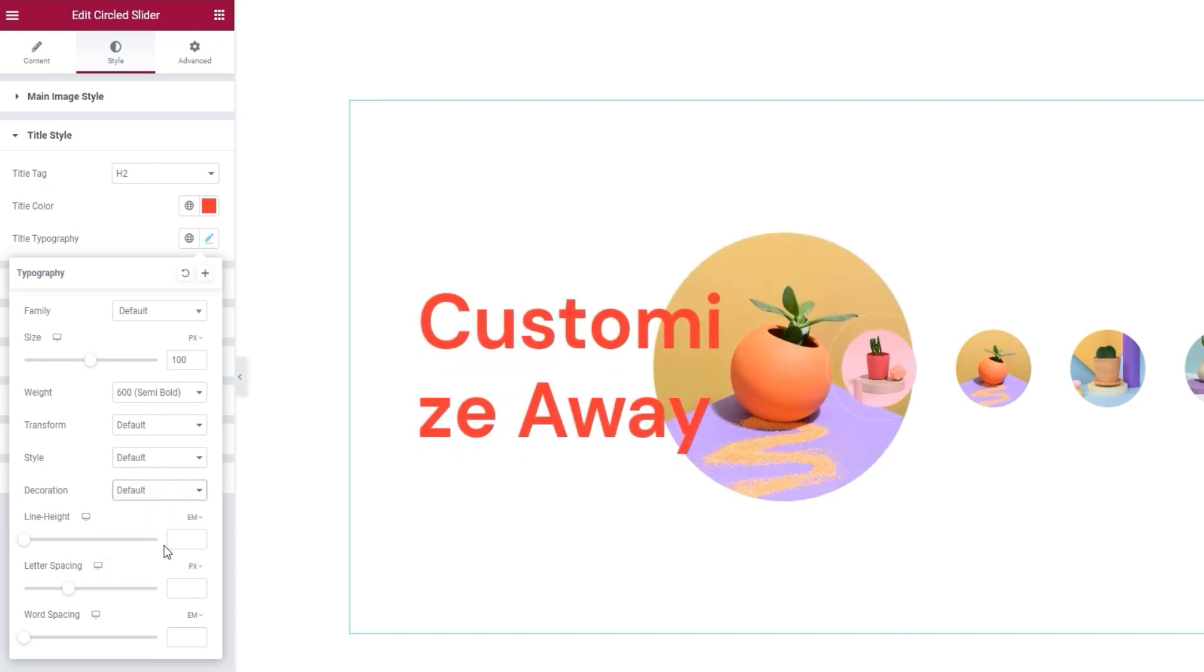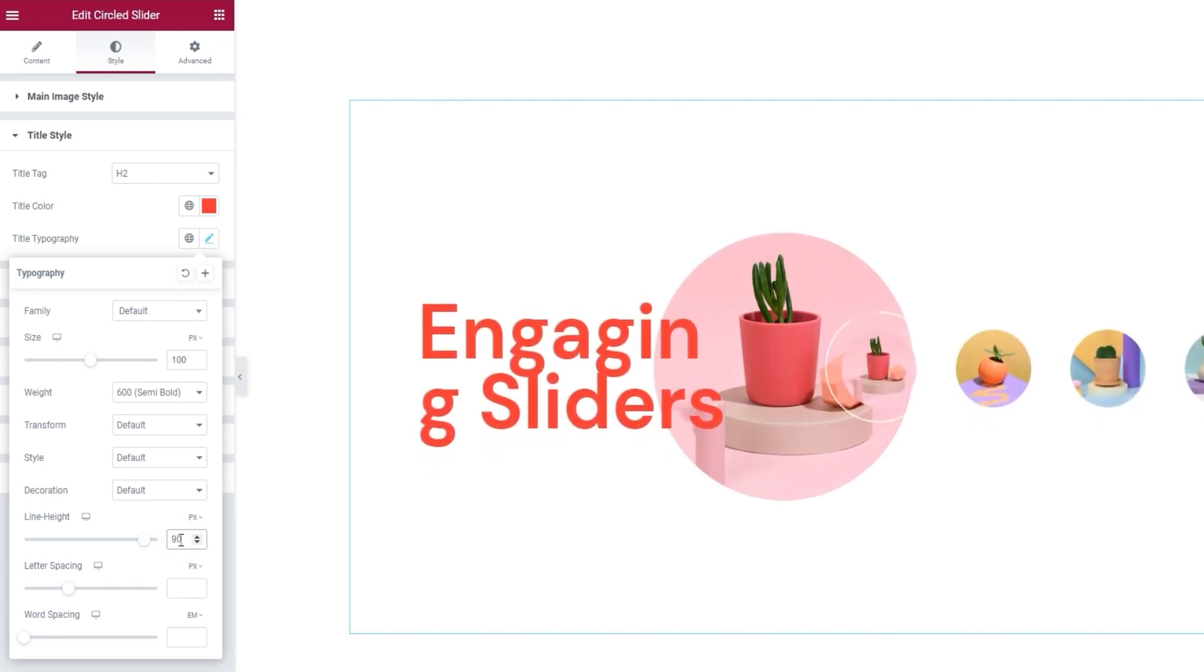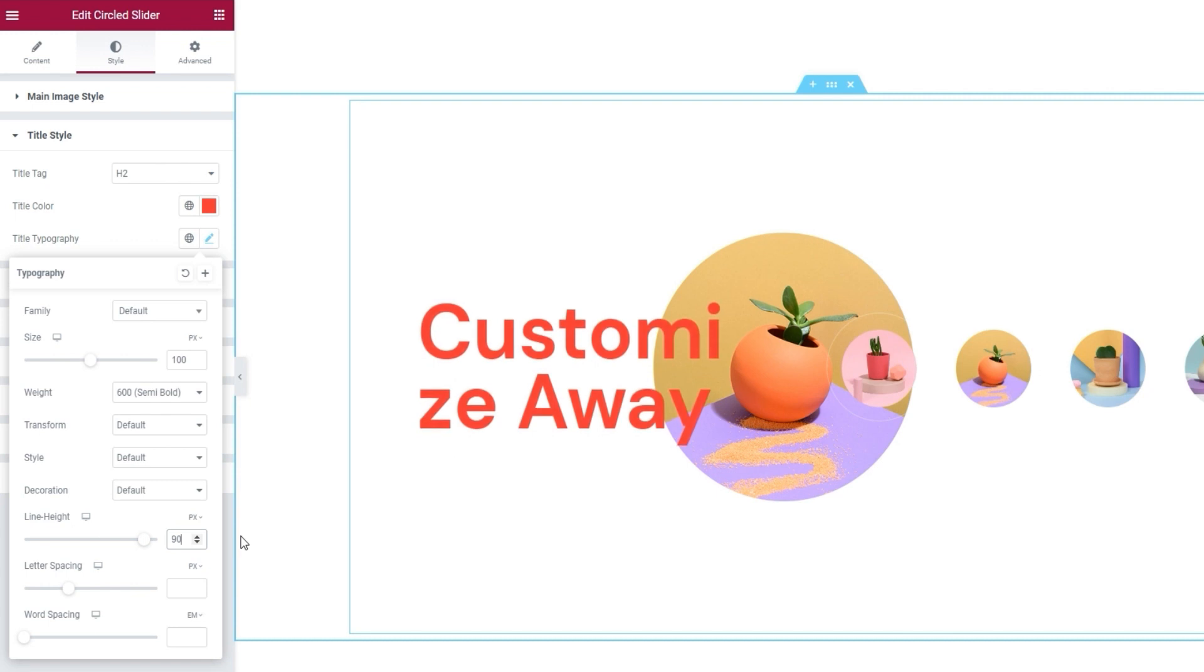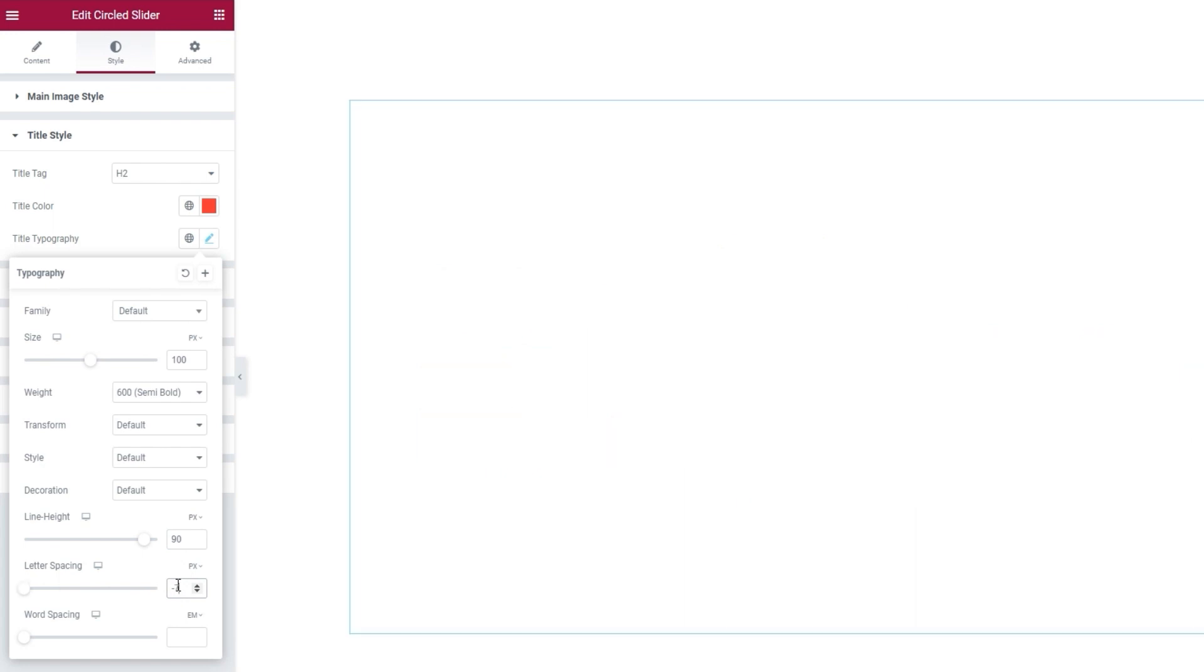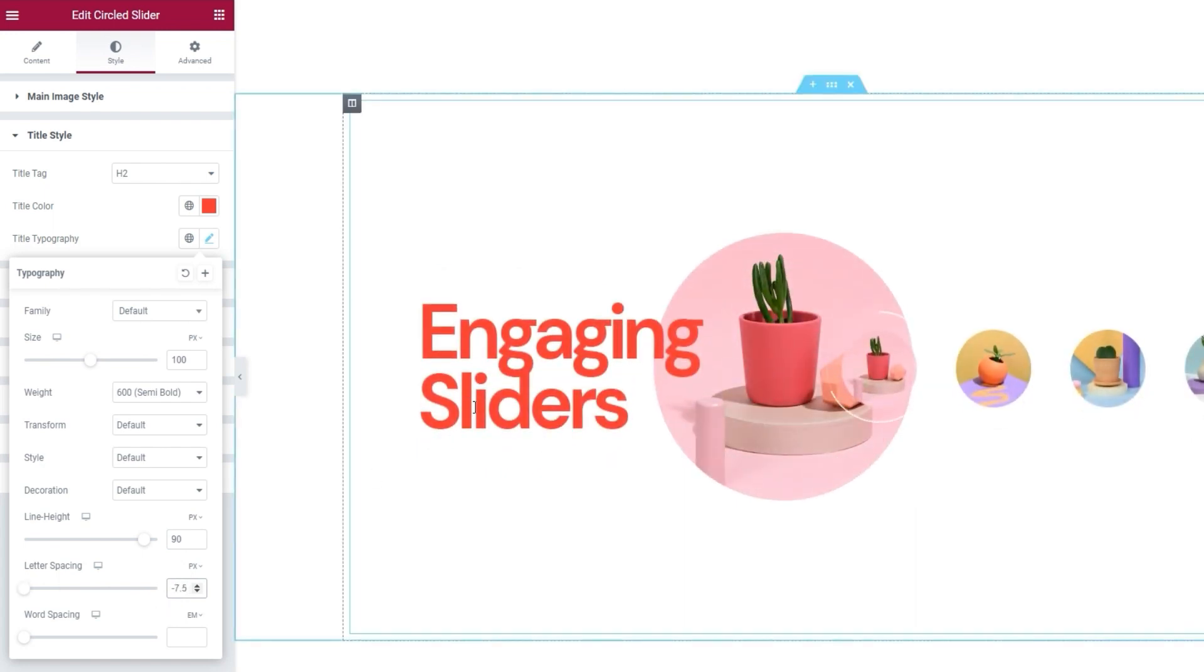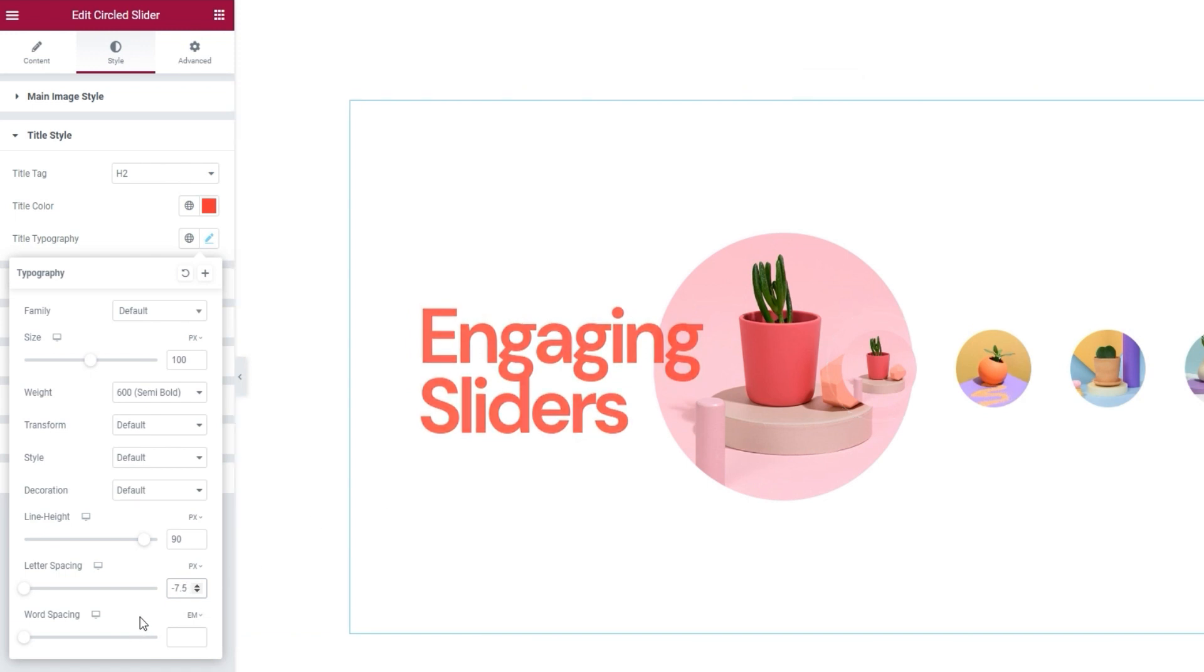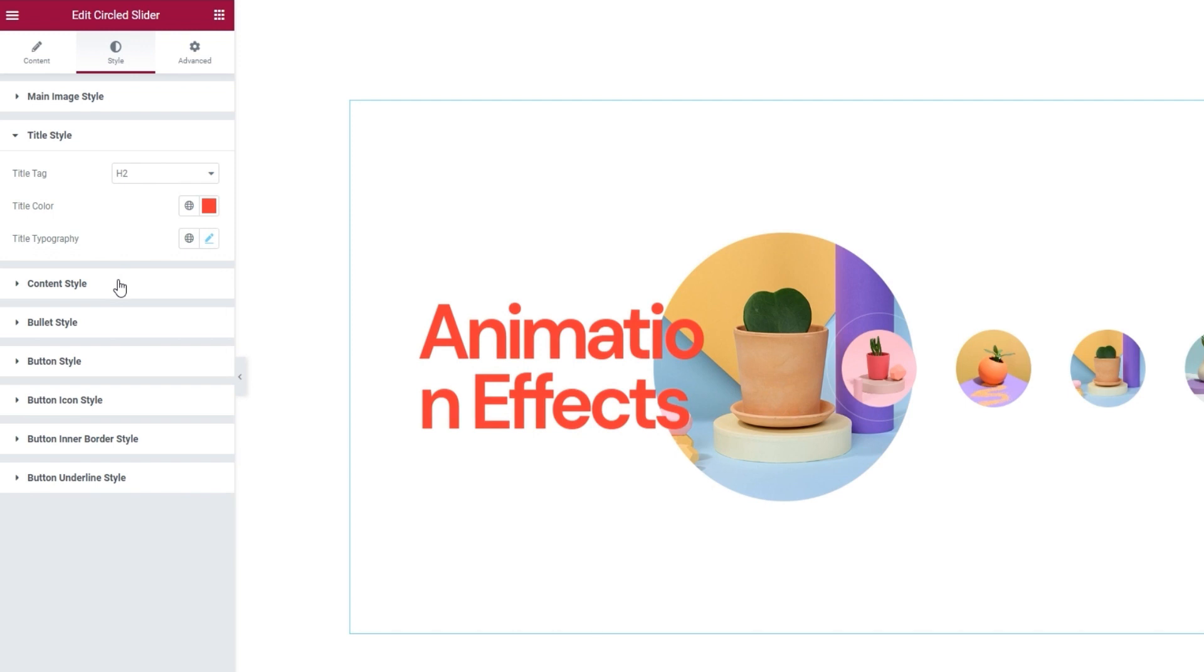Under that, we have the line height option, and I want to change this to reduce the space. To do that, I'll switch from ems to pixels and set 90 for the value. Now my title text is a bit more compact. Next, we have the letter spacing option. I'll adjust it to bring the letters a bit closer together. I'll set minus 7.5 pixels to help me do that. Finally, there's the word spacing option, if we want to bring the words closer together or further away. I don't think I need this, so I'll close the typography options.